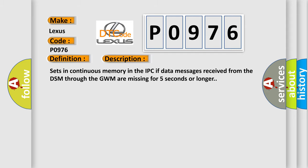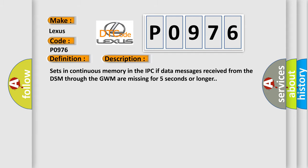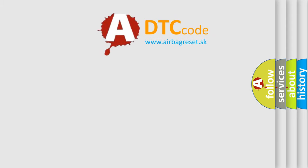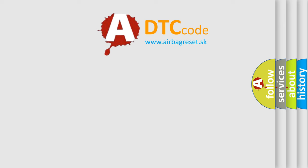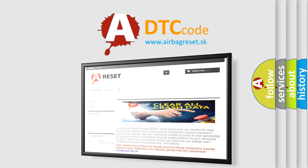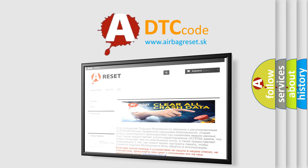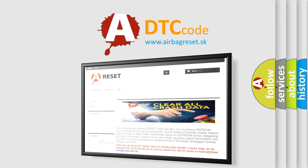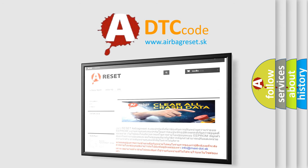The Airbag Reset website aims to provide information in 52 languages. Thank you for your attention and stay tuned for the next video.